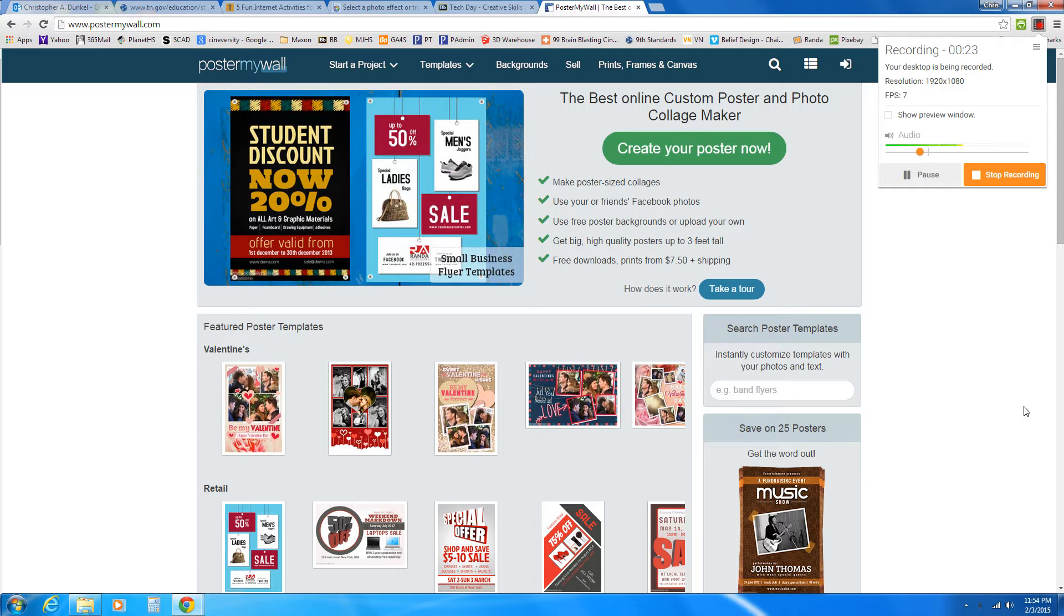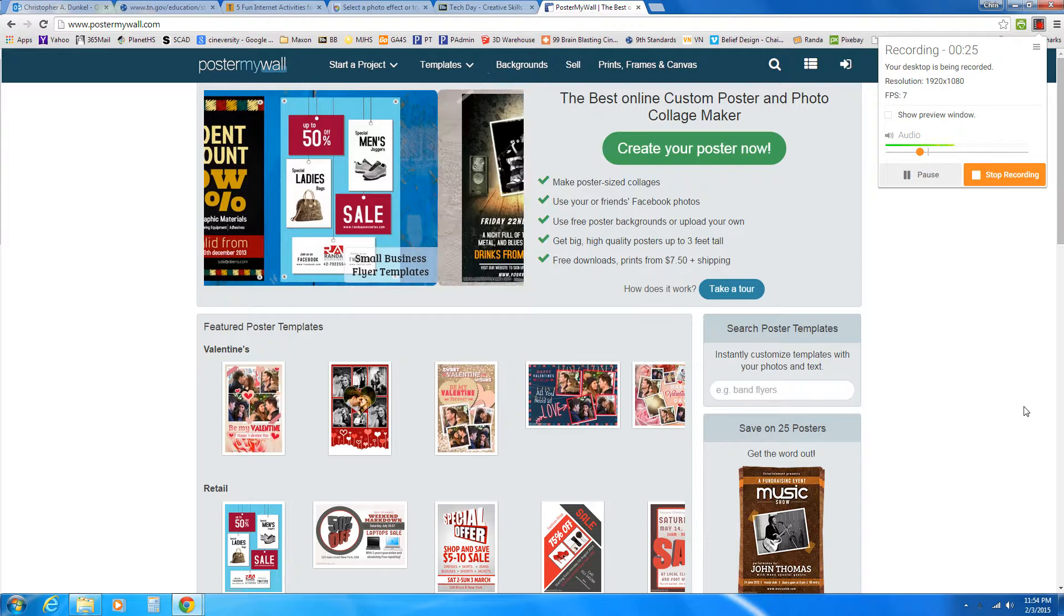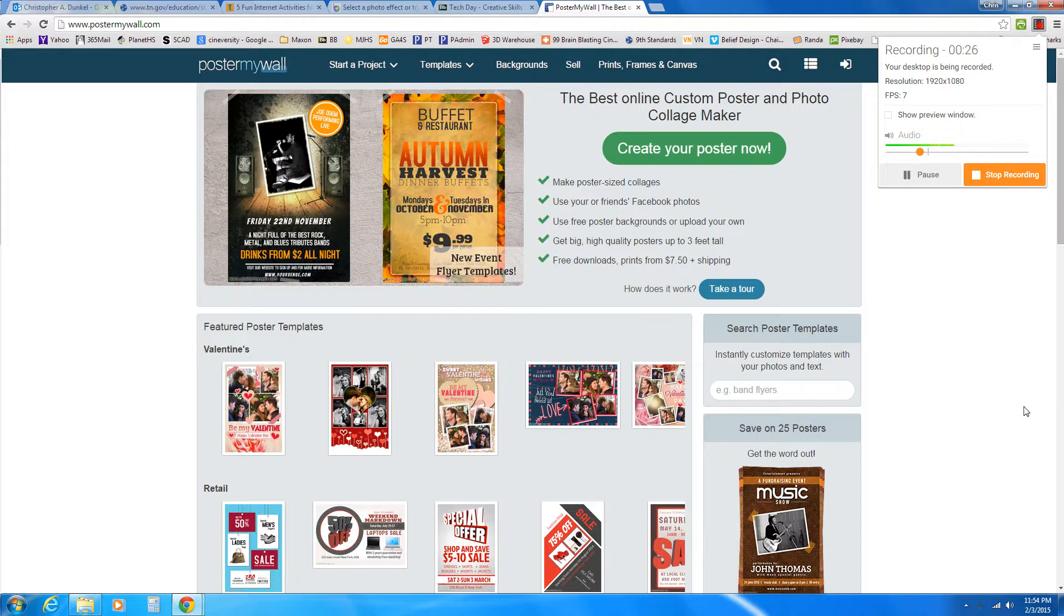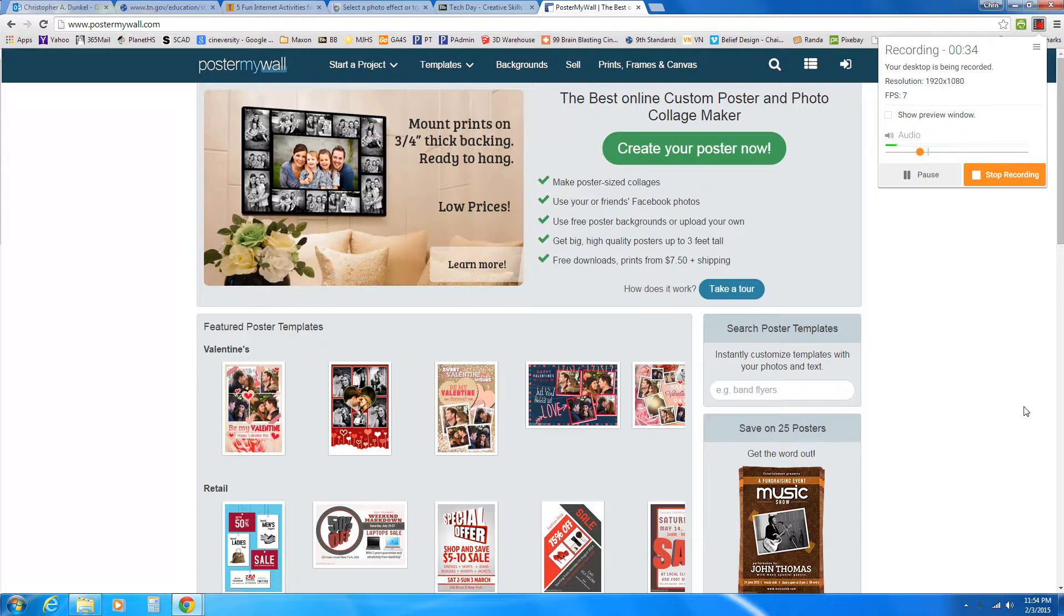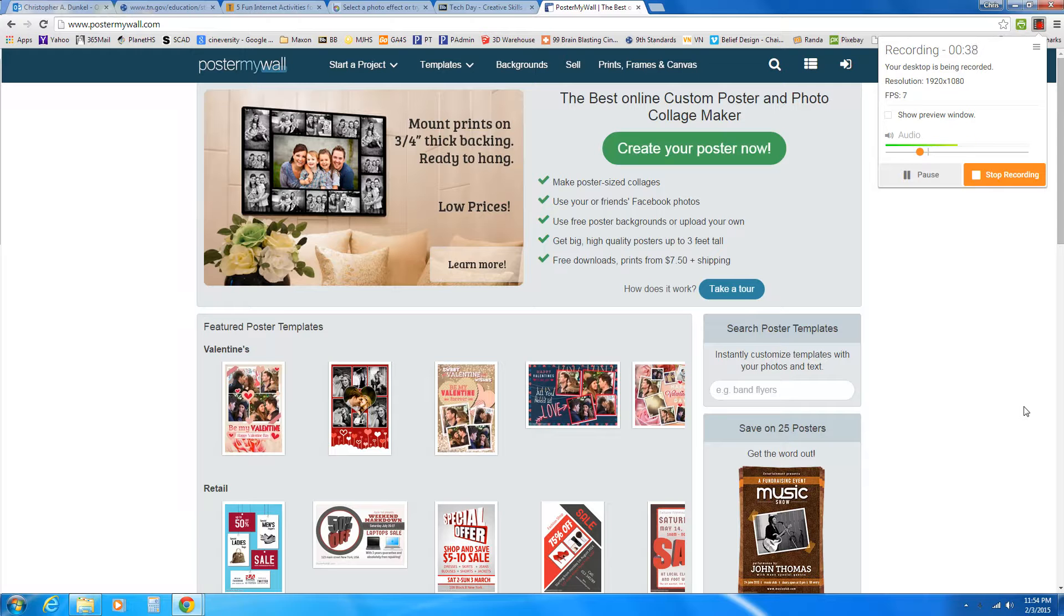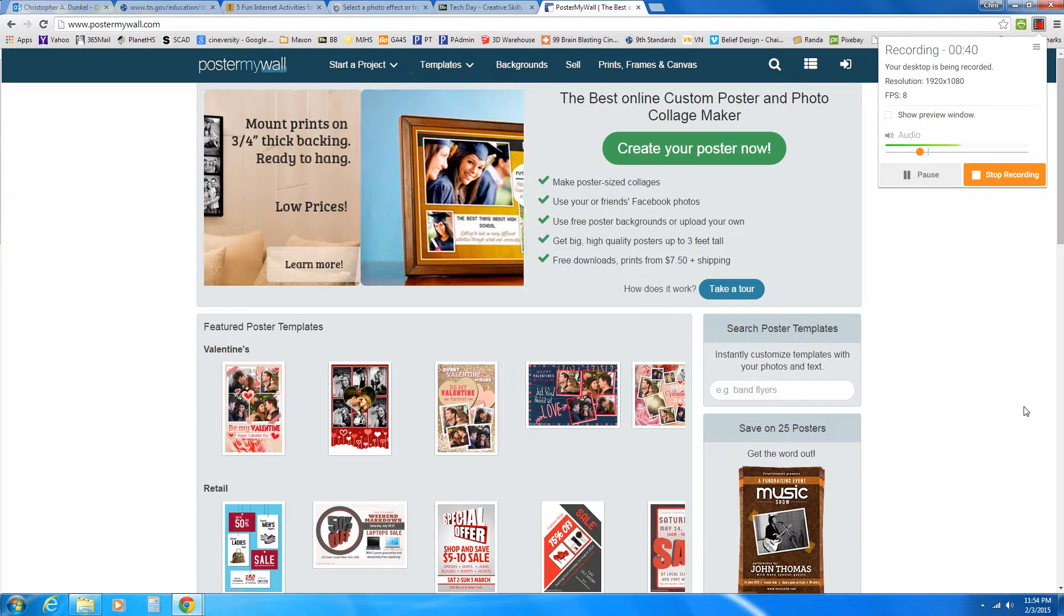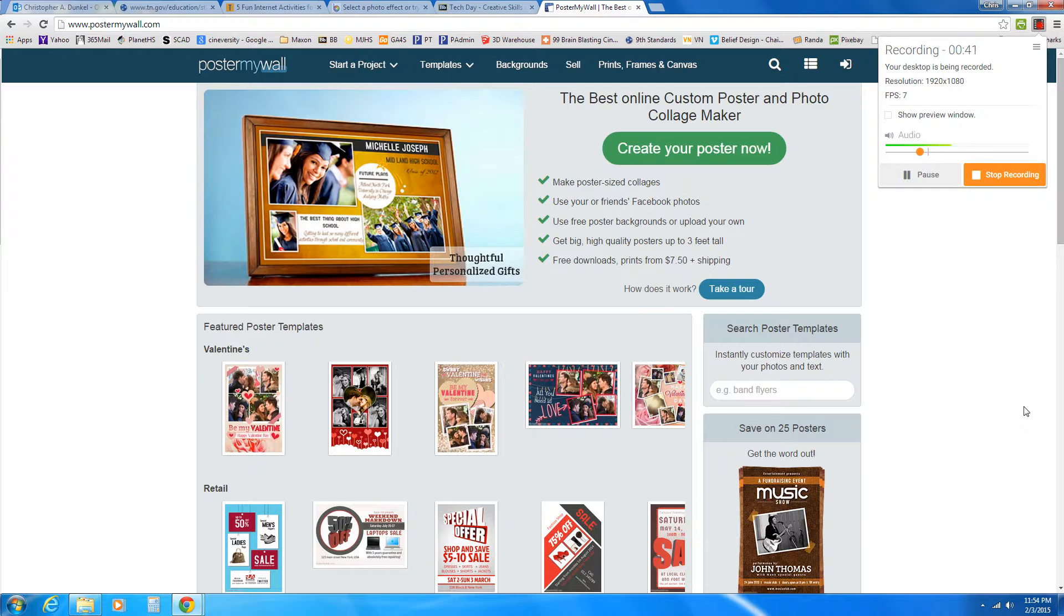But there's no cost to sign up. The advantage of signing up is that when you create something, it saves it and you can come back to it and edit it later. You have it going forward. But you don't have to actually sign up to use the site. You can simply just sit down, create something, download it, and you're good to go.